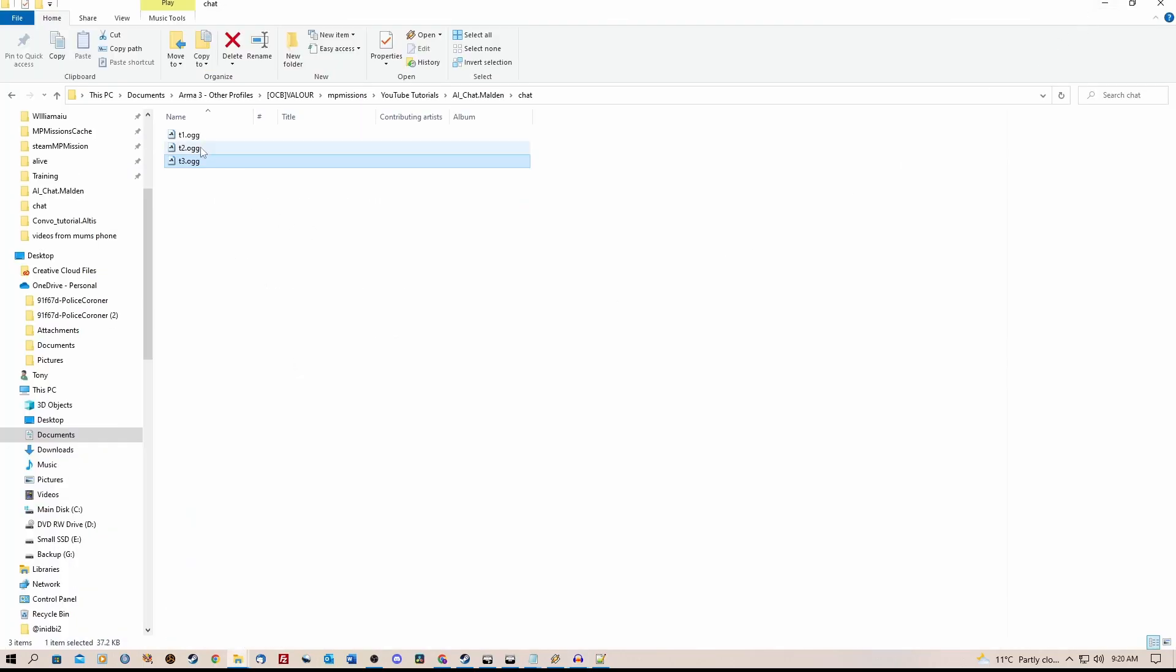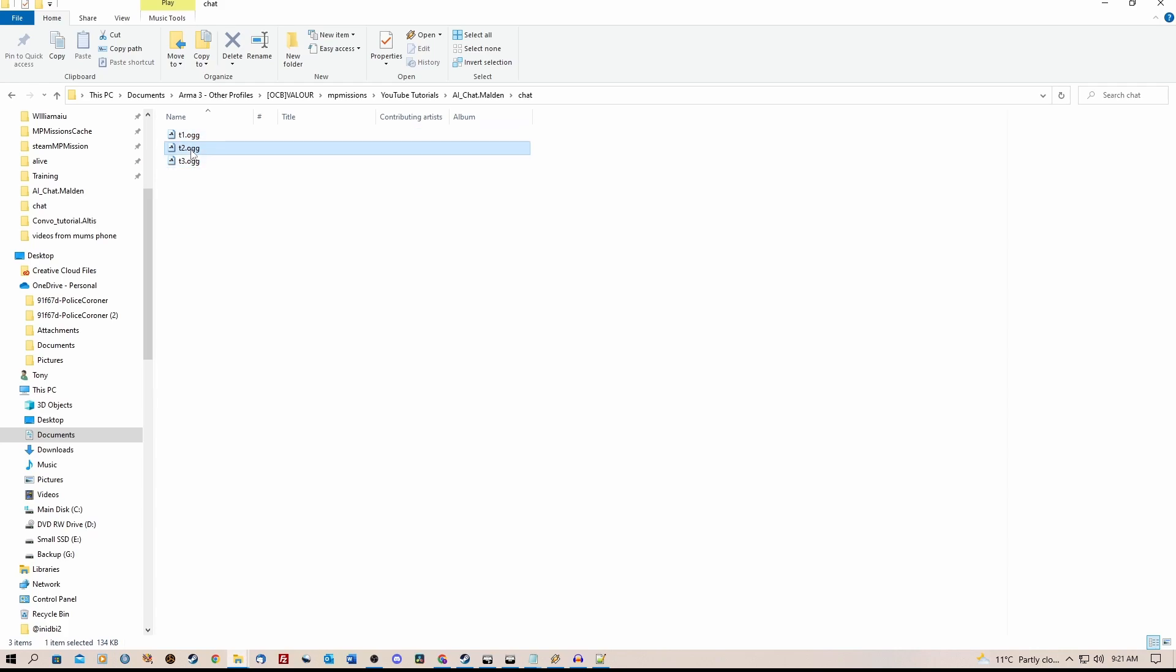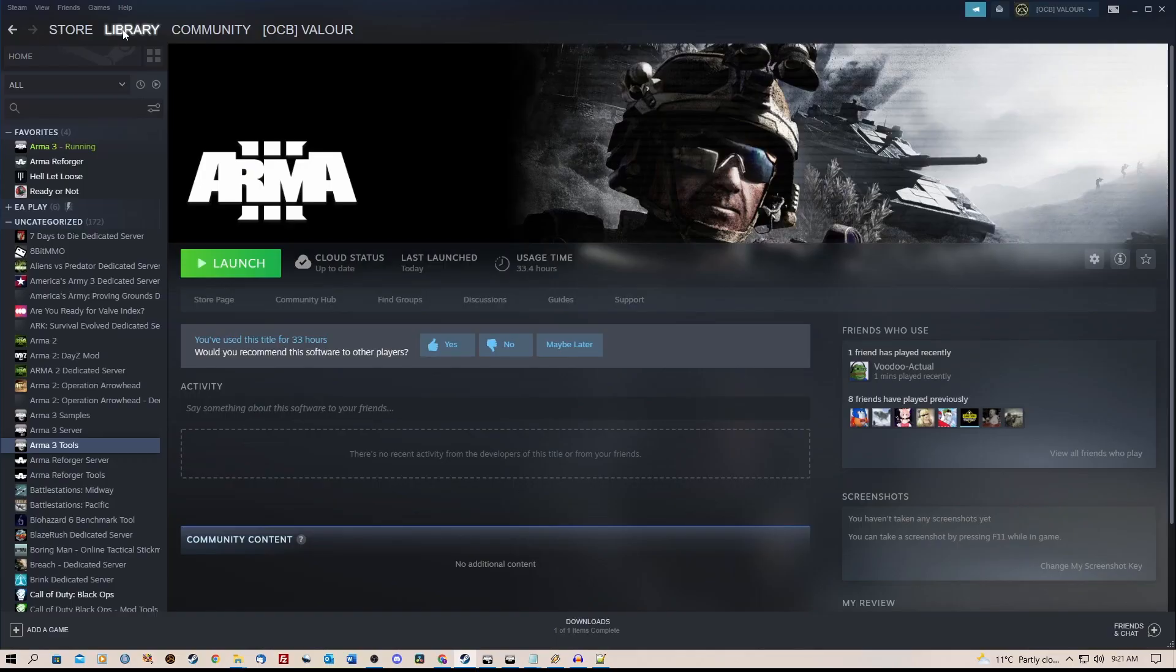So these are 16-bit mono files. Now to get the lip sync working, you need Arma 3 Tools installed. So in your library, you need to go to Arma 3 Tools.